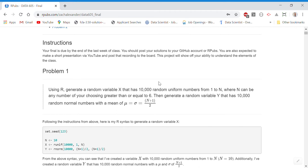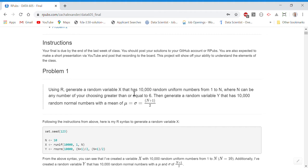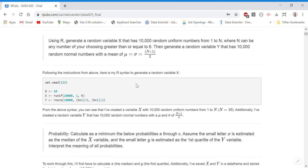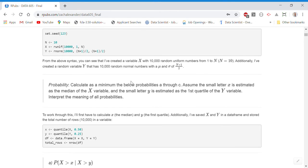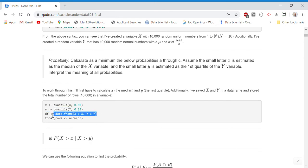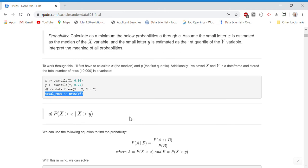The first part of the final asks us to generate random variable X with 10,000 random uniform numbers from 1 to n, and generate a random variable Y that has 10,000 random normal numbers for the mean and standard deviation of (n+1)/2. For this I chose an n of 10 and ran my syntax below to generate variables X and Y. I then calculated the median of X saved to a variable called lowercase x, and the first quartile of Y saved to lowercase y, stored them in a data frame, and calculated the total rows.